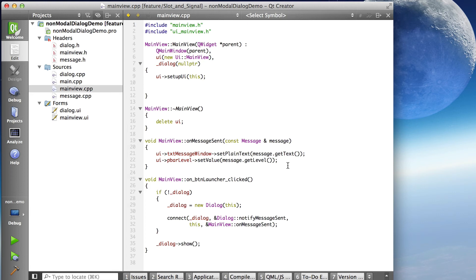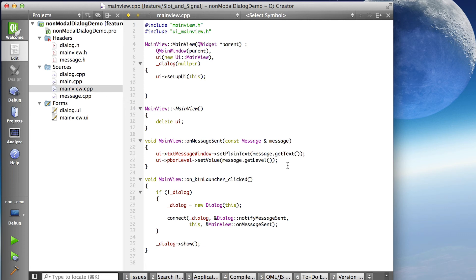We have to give the full name with the class specifier. So dialog colon colon notify message sent. And we don't include the parentheses at the end. And then that's specifying the signal or the emitter.